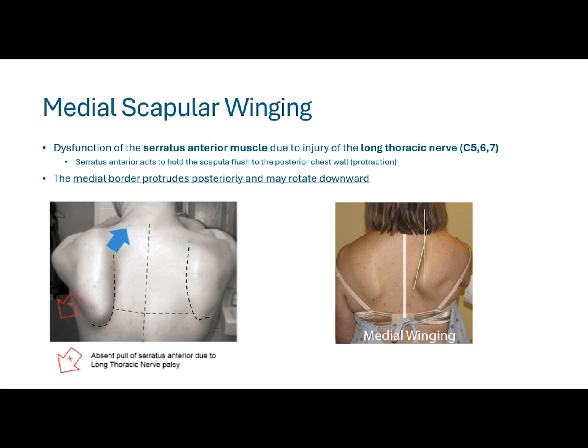With medial scapular winging, we're typically thinking dysfunction of the serratus anterior muscle, which is innervated by the long thoracic nerve. The serratus anterior acts to hold the scapula flush against the posterior chest wall. With dysfunction of the long thoracic nerve and serratus anterior, you're going to see the medial border of the scapula protruding from the back of the chest wall, and you may get a little bit of downward rotation, as seen clearly in both pictures here.